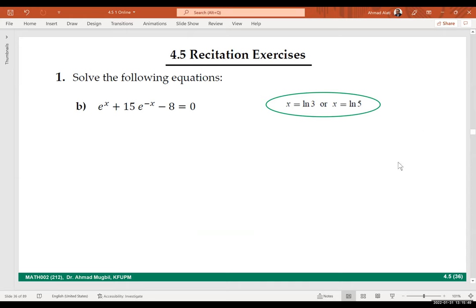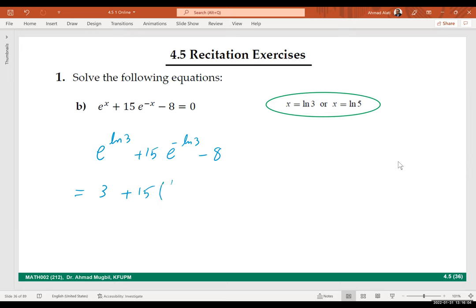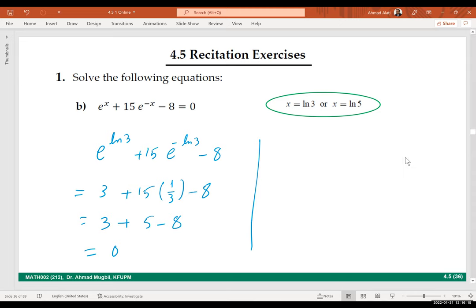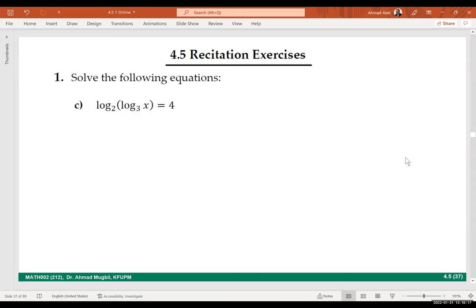So for this question checking is not a must, but it is okay if you have time. To check x equals ln(3): e to the power ln(3) plus 15 times e to the power negative ln(3) minus 8 equals 3 plus 5 minus 8 equals 0. You can do the same for x equals ln(5). It's always better to check in case you made a mistake.